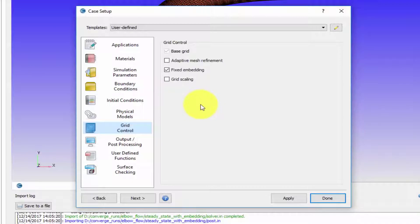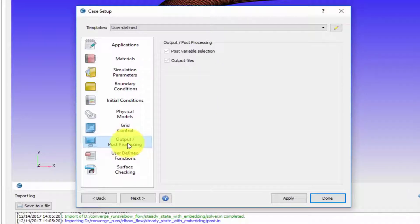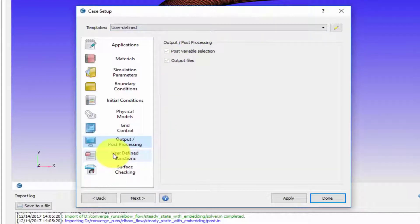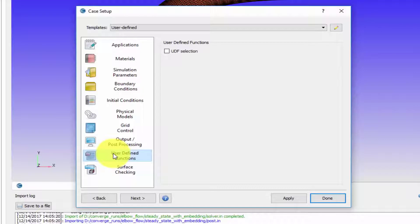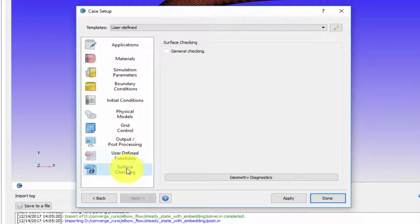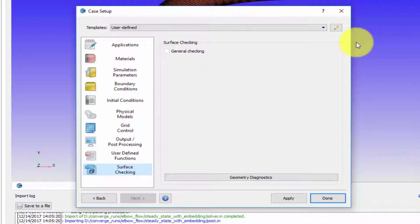Finally, output and post-processing - here we don't typically change, we use both the options by default. Then user defined functions, or UDF, helps us write our own code to do custom calculations. We are not going to be using UDFs in this particular course. Surface checking is enabled by default - this is your geometry diagnostic tool.